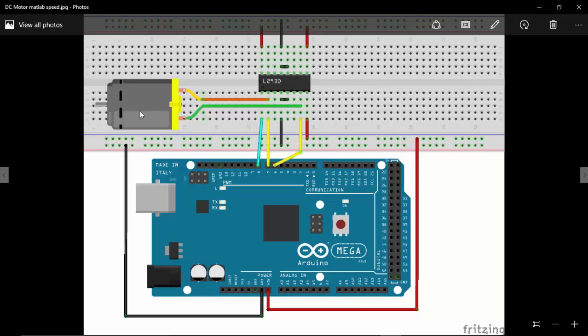The enabled first pin, that is the enabled pin of L293D, is connected to the 8th pin and the input of the L293D are connected to the 6th and 7th pin of Arduino Mega.